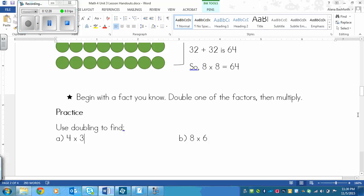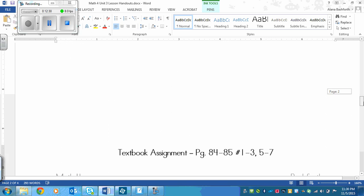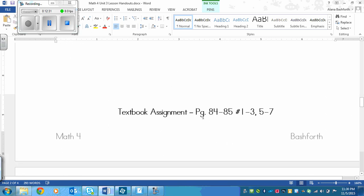So here's your assignment. You're going to practice doubling. It's page 84, 85, numbers 1 to 3 and 5 to 7. So that's 1, 2, 3, 5, 6, 7.